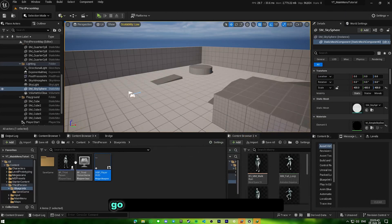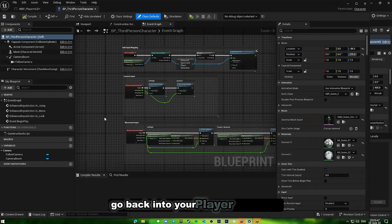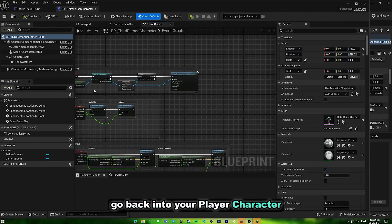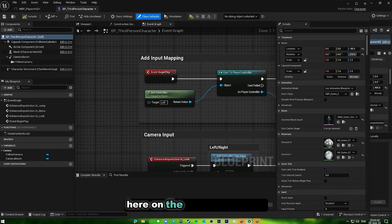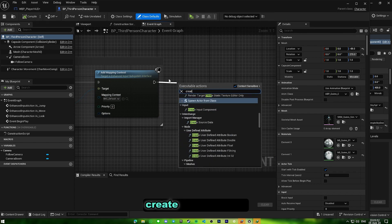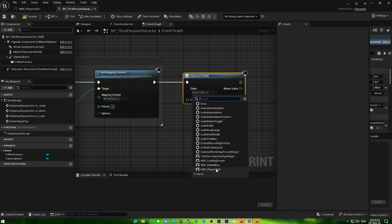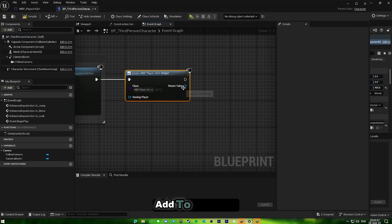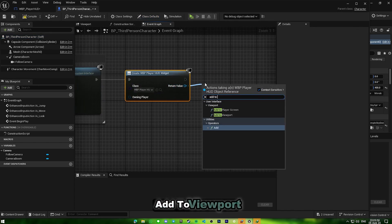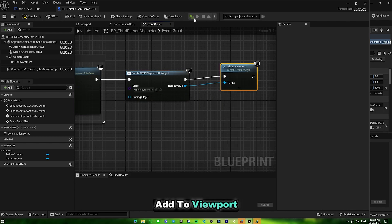Go back into your player character here. Under event begin play, create a new widget for the player HUD, add to viewport, and play.